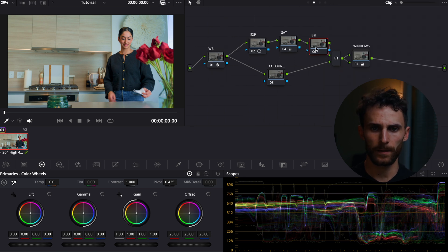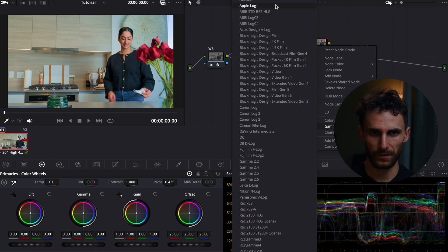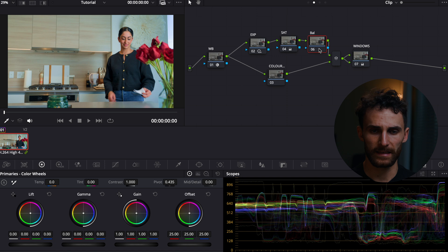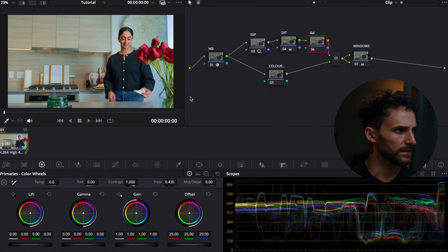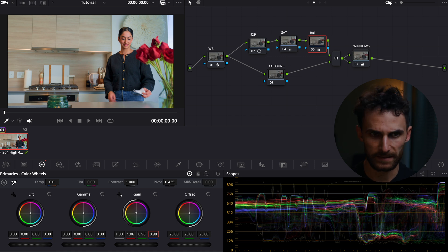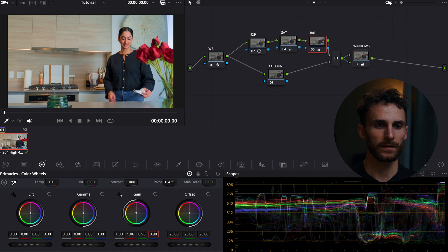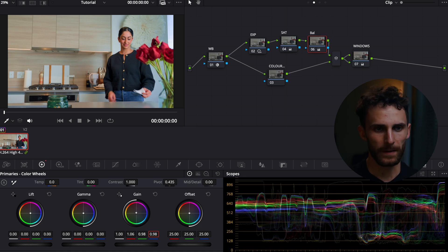So then we're going to hop over to our balance node. What we're going to do is right-click on it, go to gamma, and select Linear. Then we're just going to use our gain wheels to slightly adjust the balance in our image — a little bit goes a long way. We'll just play around with it. That does the trick for me. As you can see, before and after, it just adds a little bit more warmth to our image. We might have gone a little overboard with the cool tones and greens, so we just brought that back a little bit.